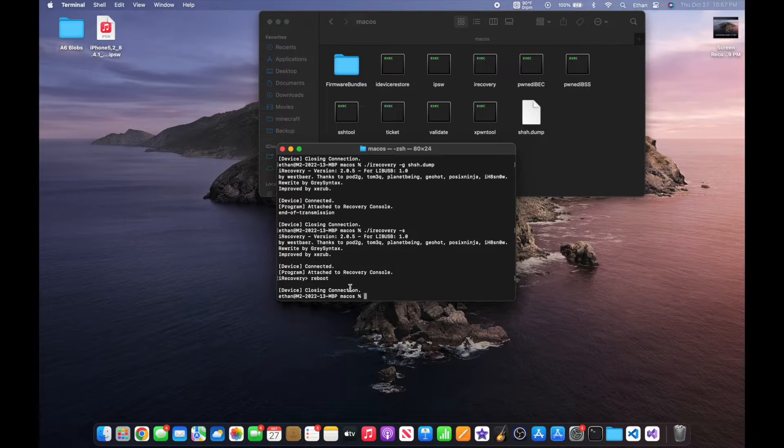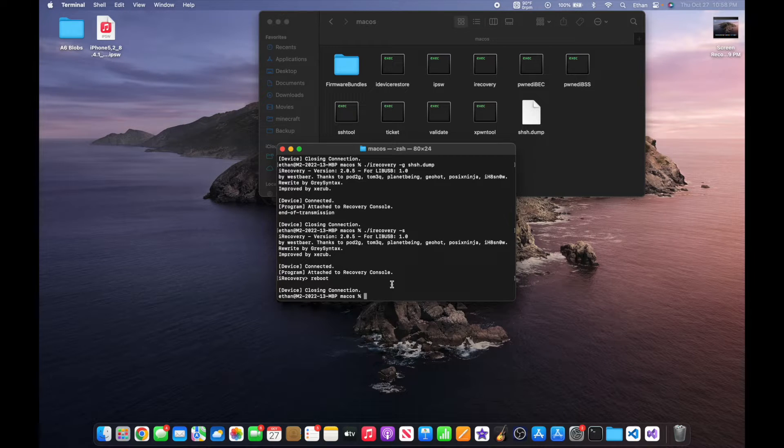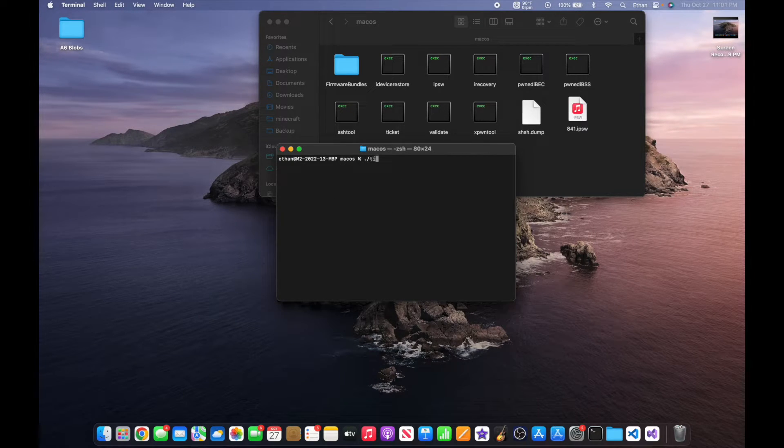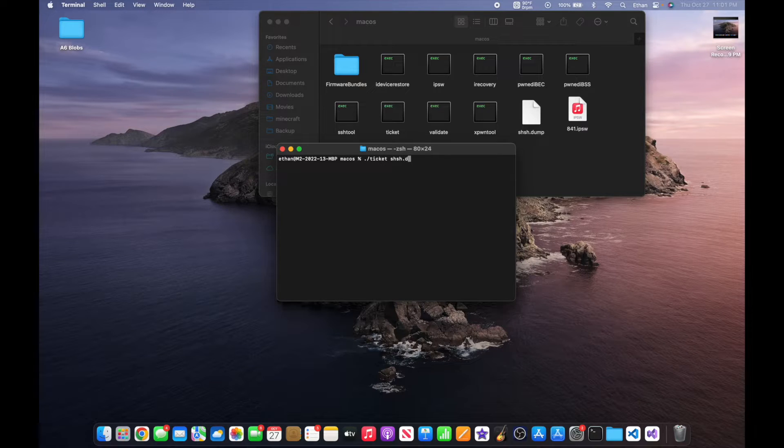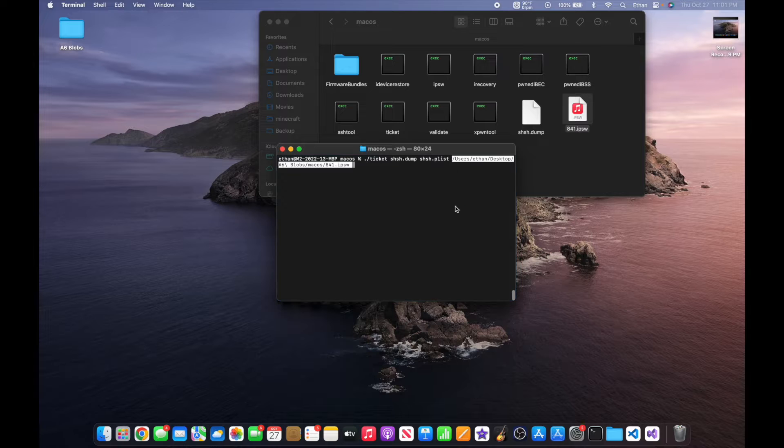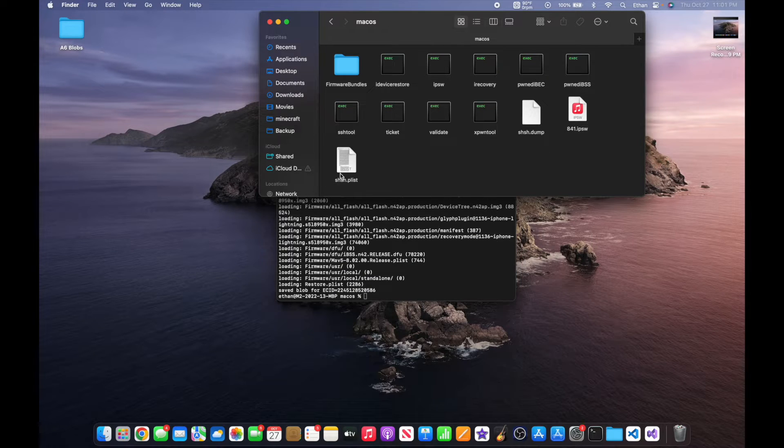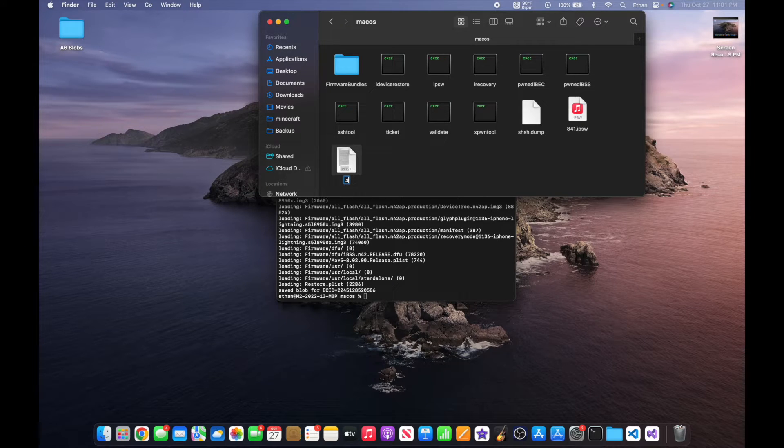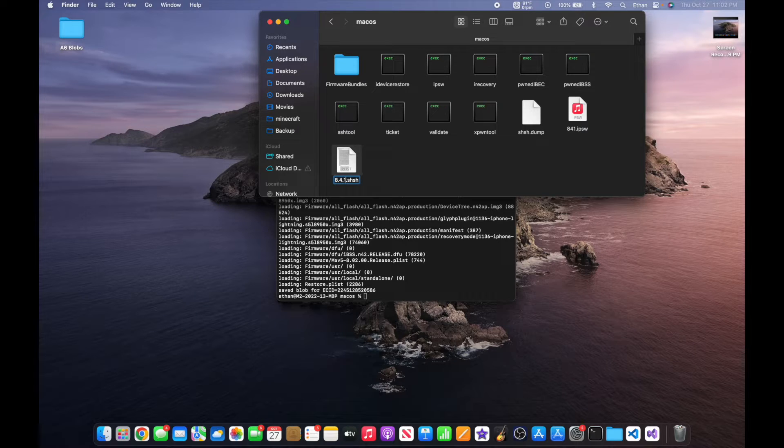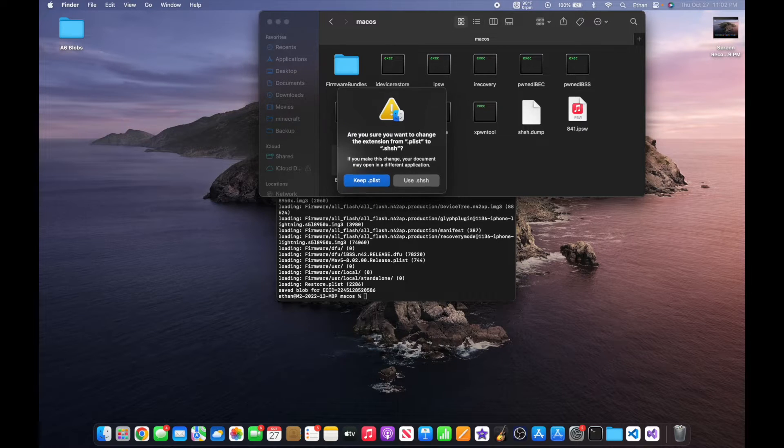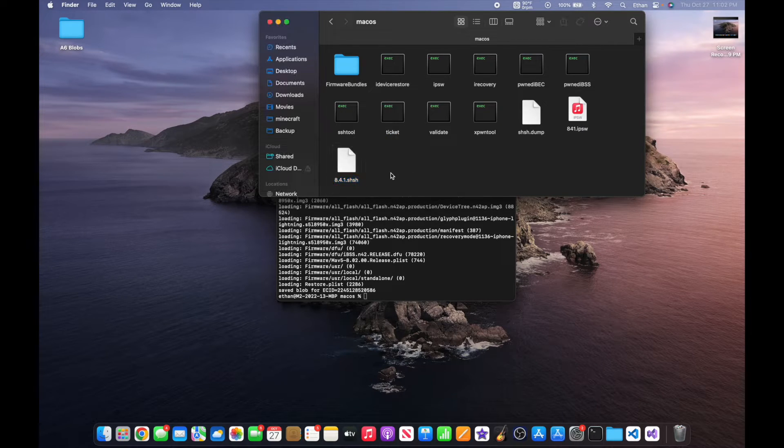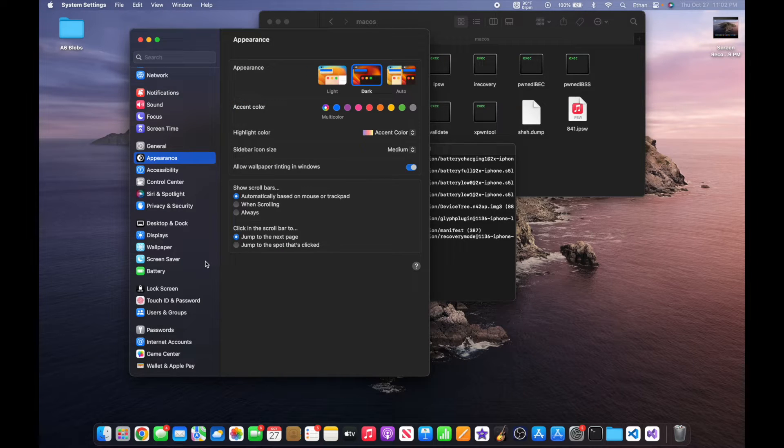We're not done yet. Since it's still a dump file, you now need to convert it over to an SHSH file. Now you want to type in this command: ./ticket shsh.dump shsh.plist, drag in your IPSW -z. You will now see shsh.plist in the folder. You can now rename this file to whatever you want .shsh. So in my case I'll do 8.4.1.shsh. Use .shsh. Now you have your blob file.